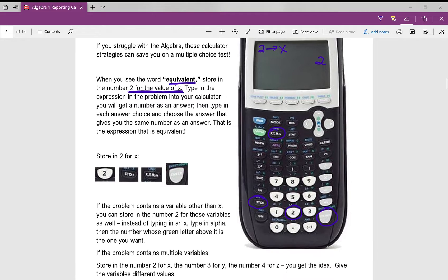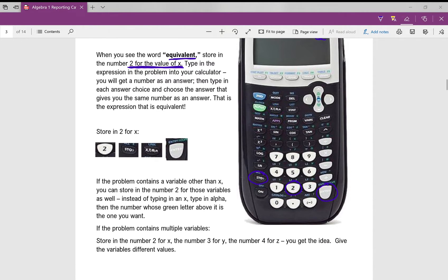Another little strategy: if you would like to store in a value for a variable other than X, there are green letters above each number. So if you wanted to store in, say, the value negative three for C, you would type in negative three, then type in stow for store, then alpha program, then press enter, and that would store in the number negative three for C. Now, once you do this on a problem, it's really important to reset your calculator because there will be a value stored in for X. To reset your calculator: second, second, plus seven, one, two.